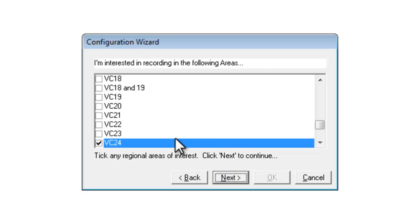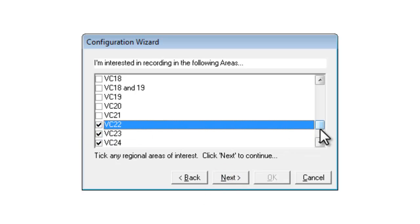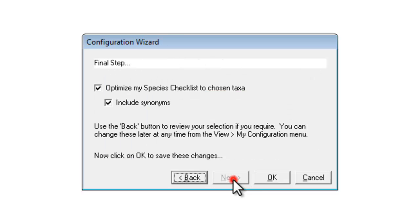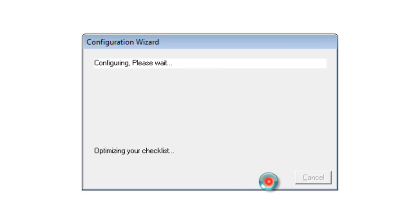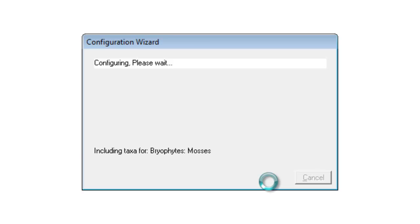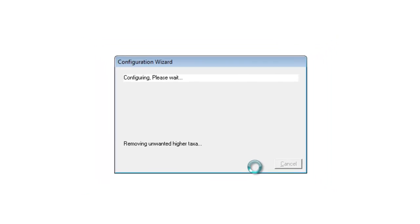Similarly with the geographical areas, it's worth ticking all the vice counties — and possibly the modern counties as well — that you're likely to be recording in. You don't have to use the modern counties, but the vice counties are really important to have for BSBI recording. As before, we just go through and tell the configuration wizard to update its settings, and those choices will then appear elsewhere in the program in the other places that we saw.